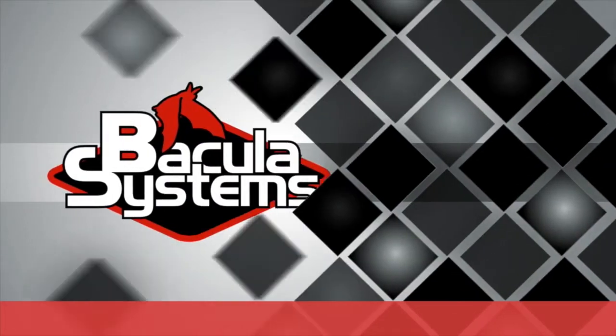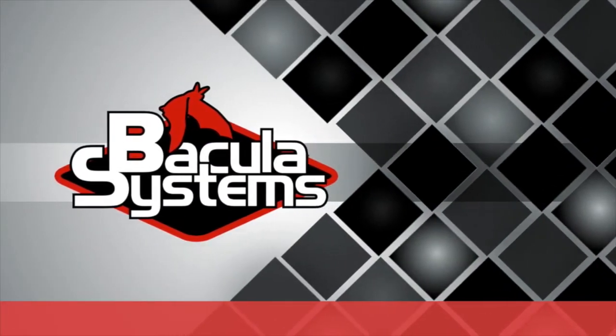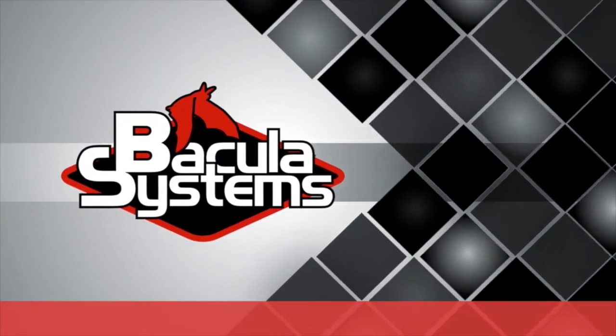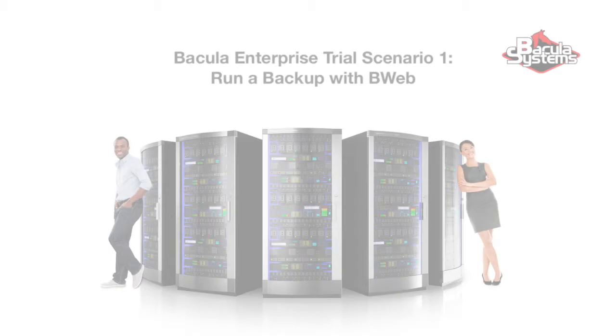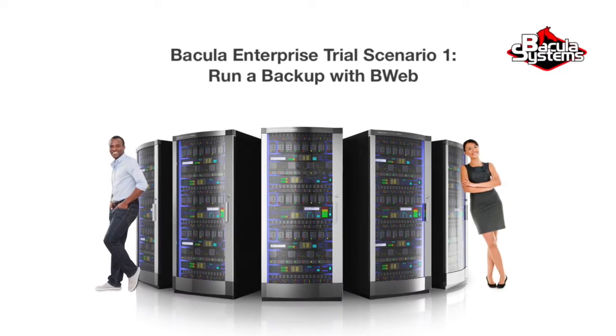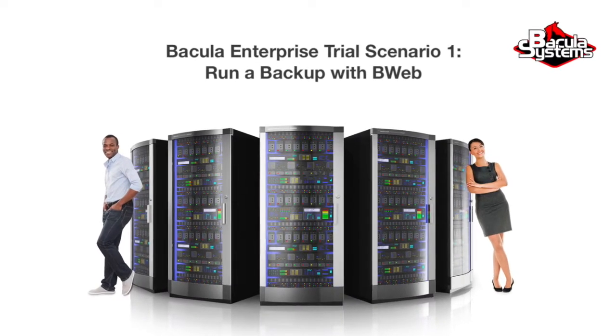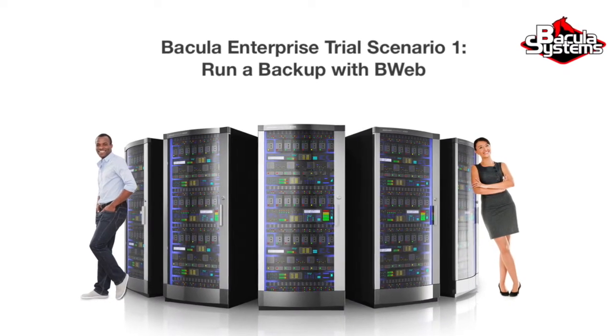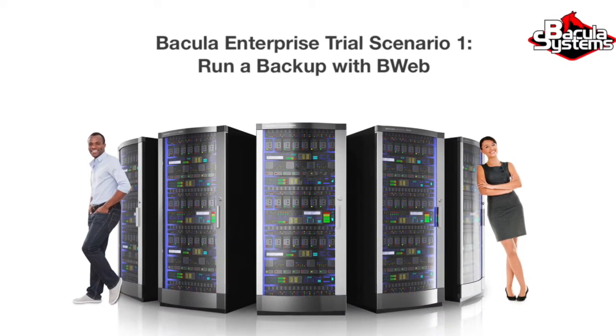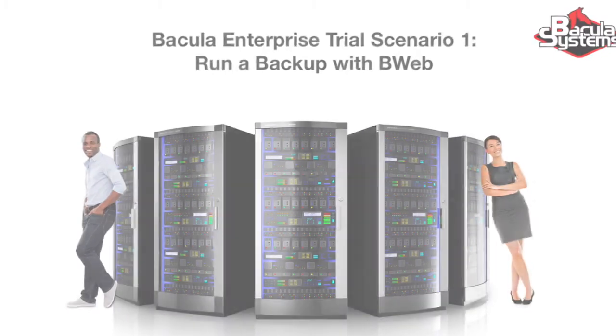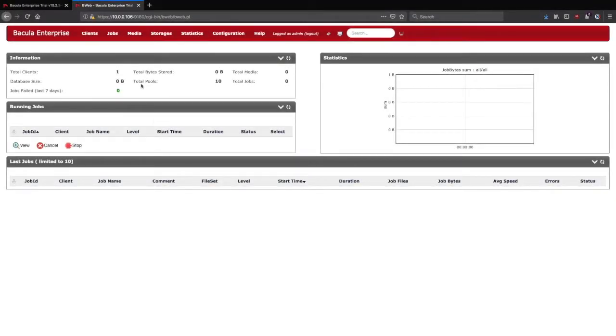Bacula Enterprise Edition to the rescue. Welcome to the Bacula Enterprise Trial Edition Scenario 1, where we will run a backup with BWeb. We begin at the BWeb homepage for a brand new install of the Trial Edition.